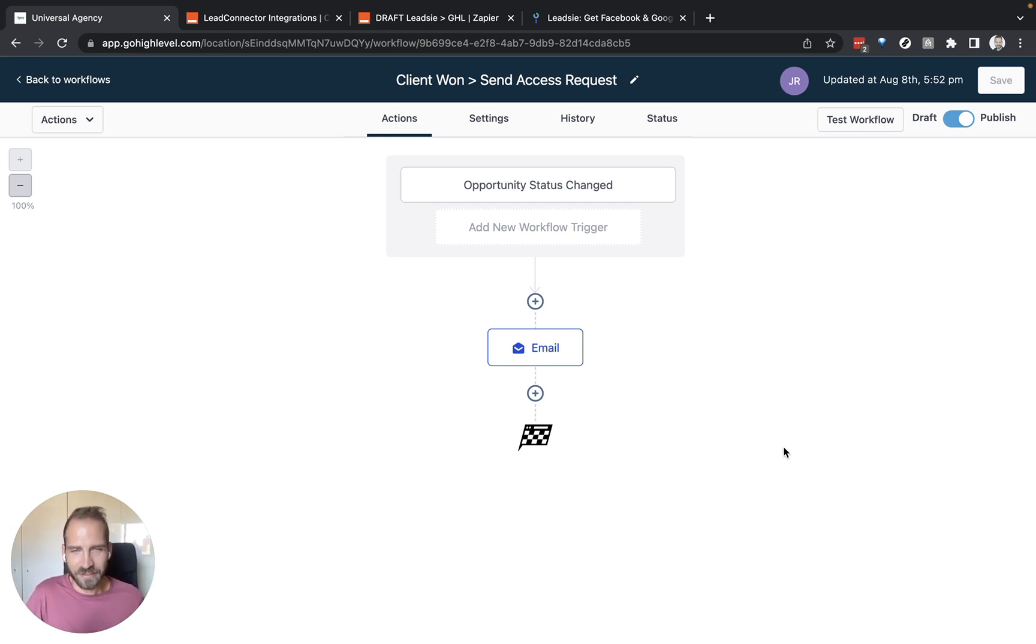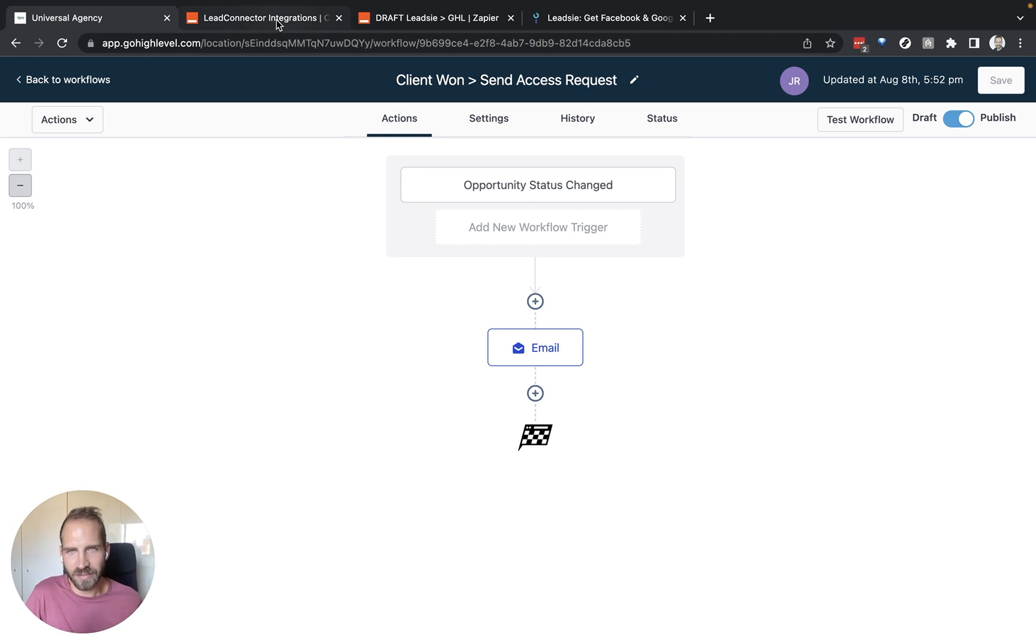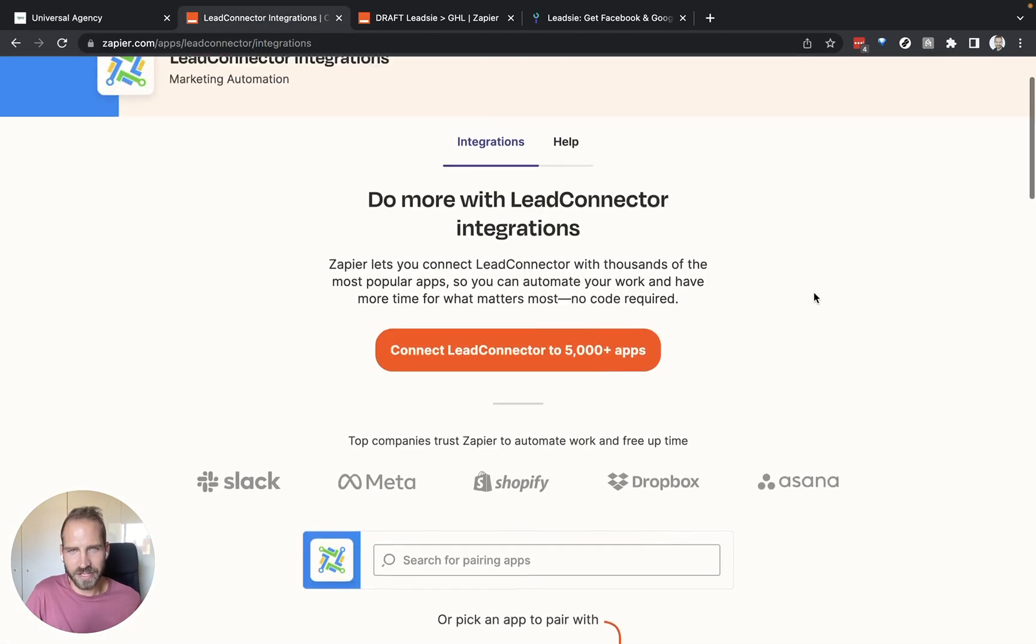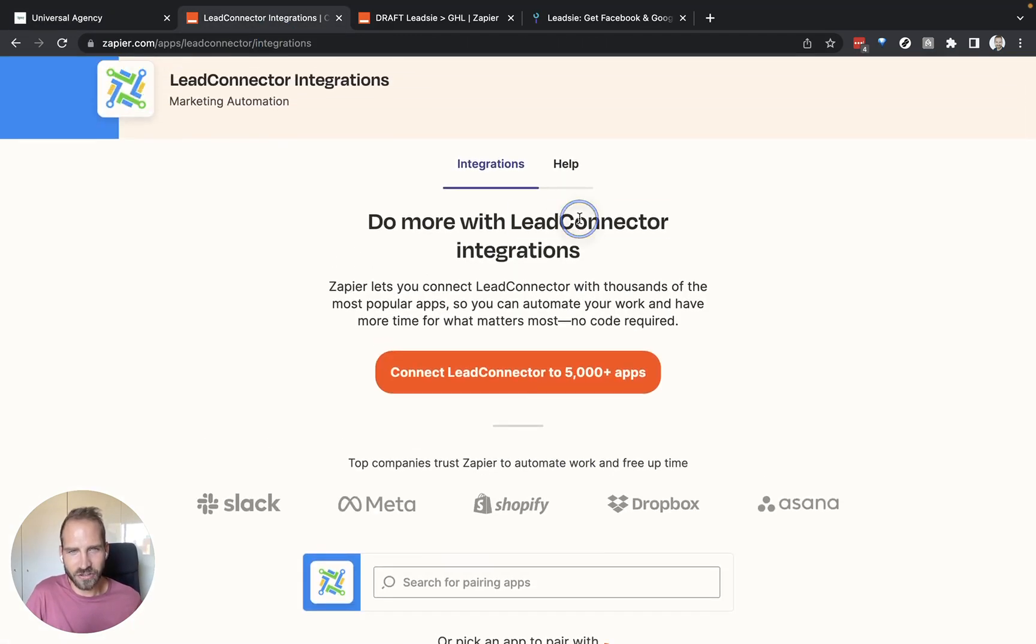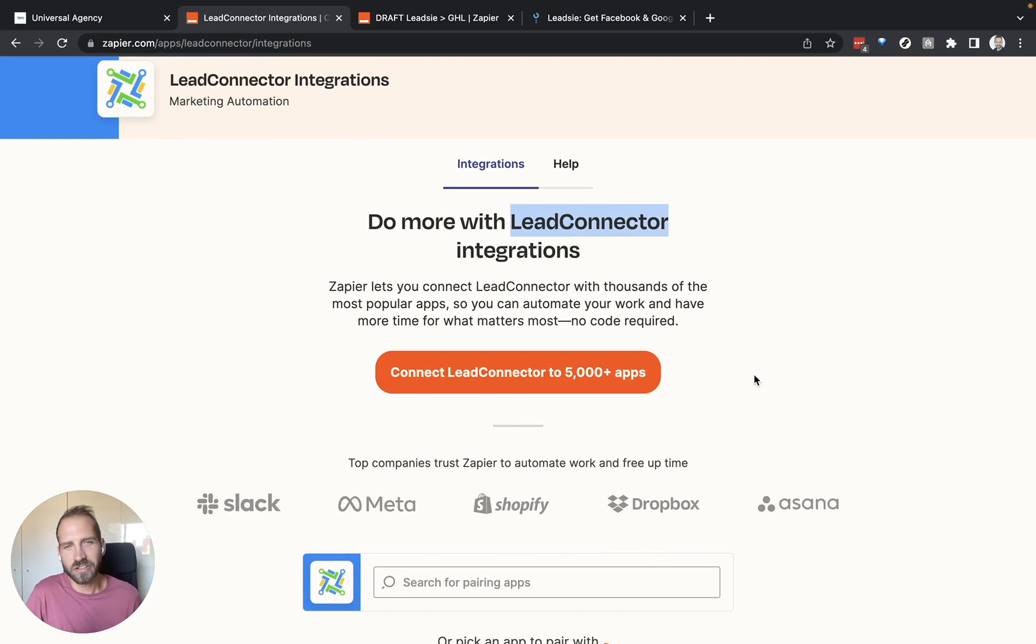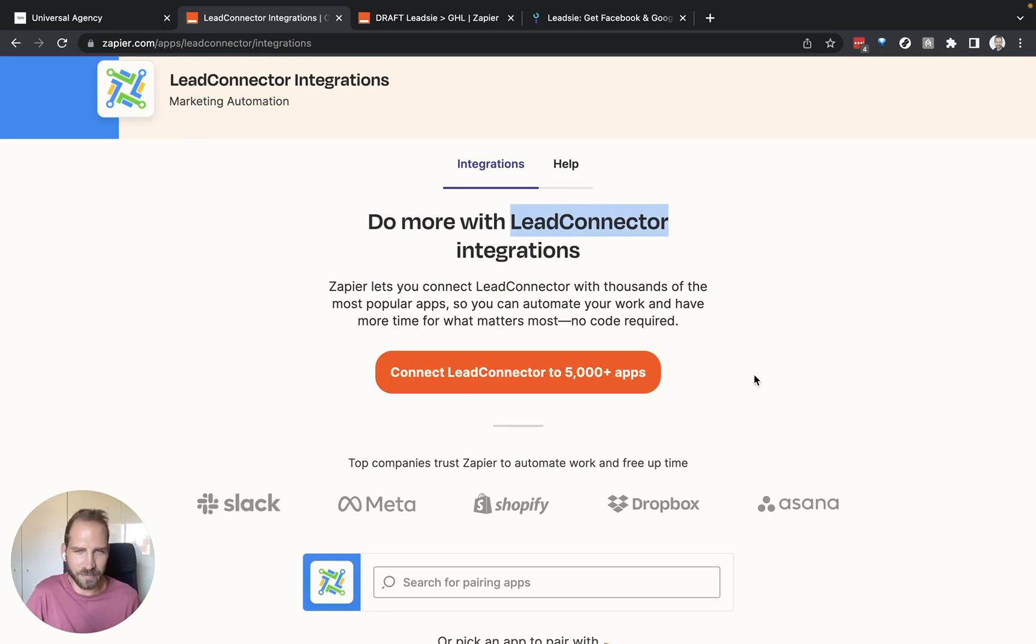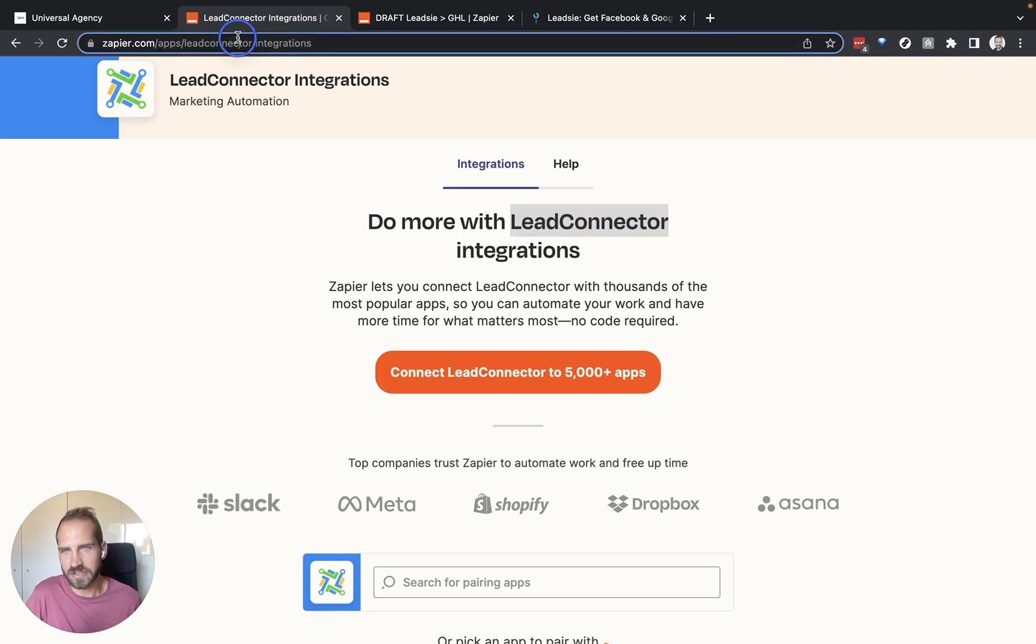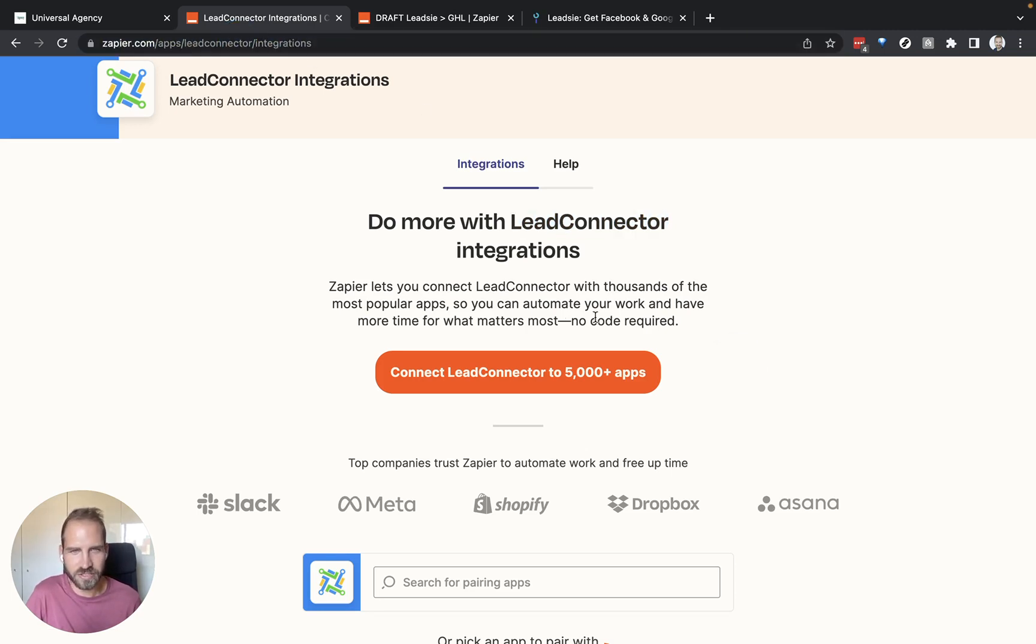In order to use Zapier, we need to make sure that we have actually connected Leet Connector to our Zapier account. Leet Connector is the same as GoHighLevel, it's just what GoHighLevel is called in Zapier. You can go to this URL, zapier.com/app/leet-connector/integrations to start working with this integration.